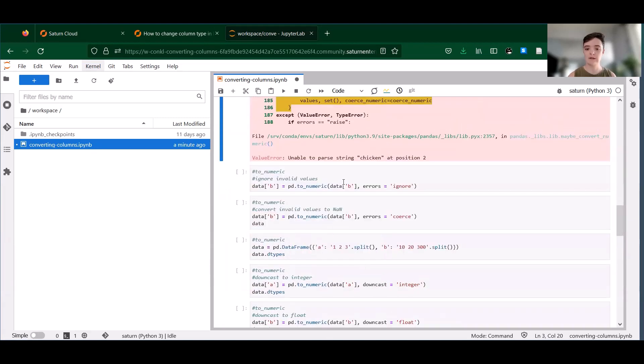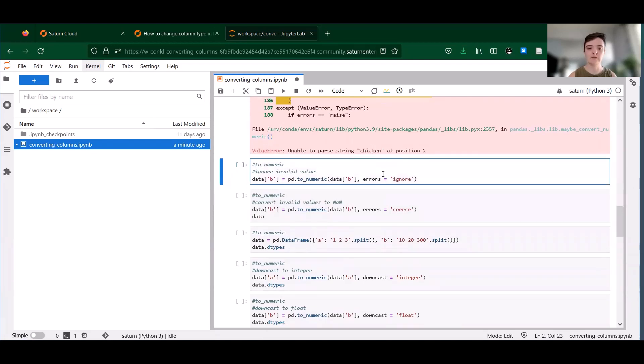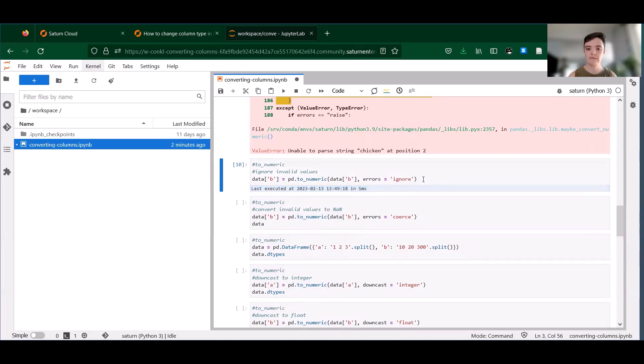But if instead you would rather have to_numeric ignore those invalid values, you can set errors equals ignore. And it's just going to pass over those values that it can't convert.